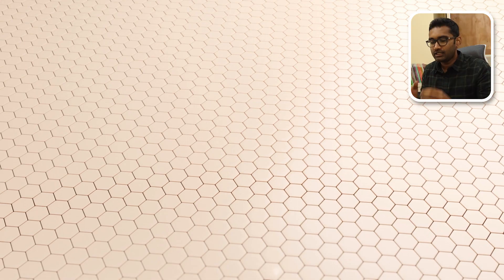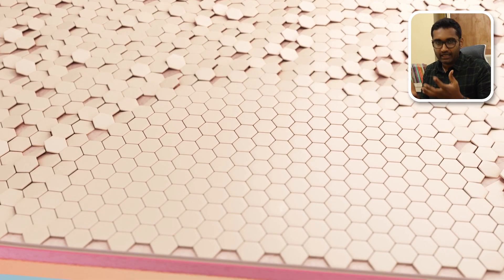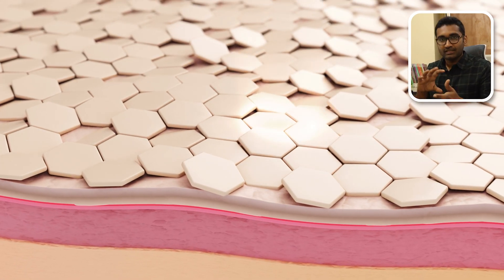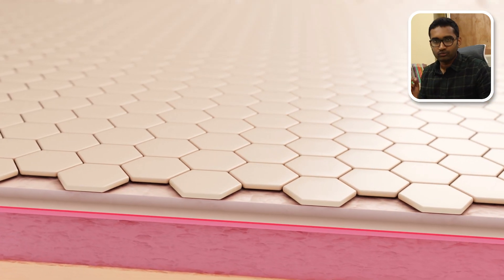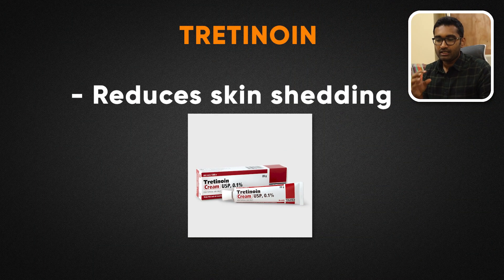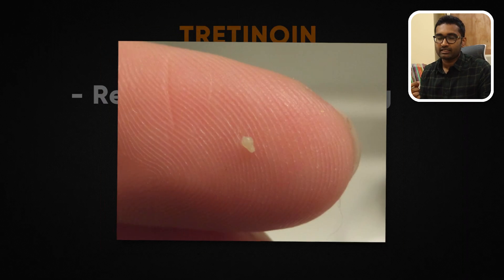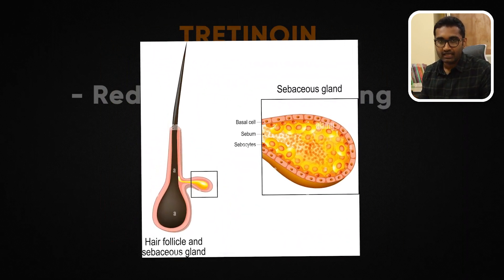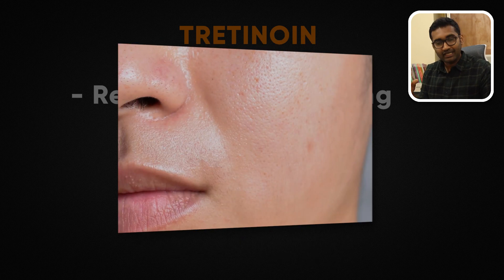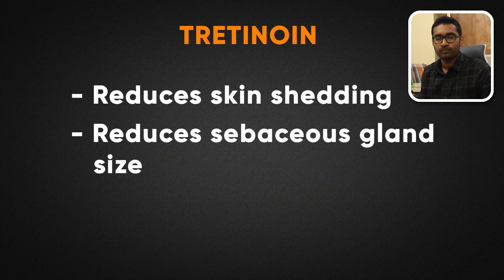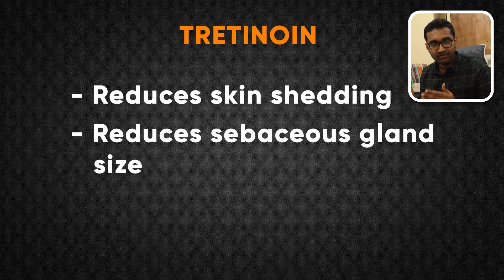The second treatment is tretinoin, a retinoid. Skin cells normally generate and shed; tretinoin regulates this process. Without proper shedding, keratinocytes accumulate, so tretinoin reduces the keratinous plug formation. It also reduces the size of sebaceous glands, which reduces oil production. This gives tretinoin its anti-acne benefits. It is commonly used at concentrations of 0.025% to 0.1%.